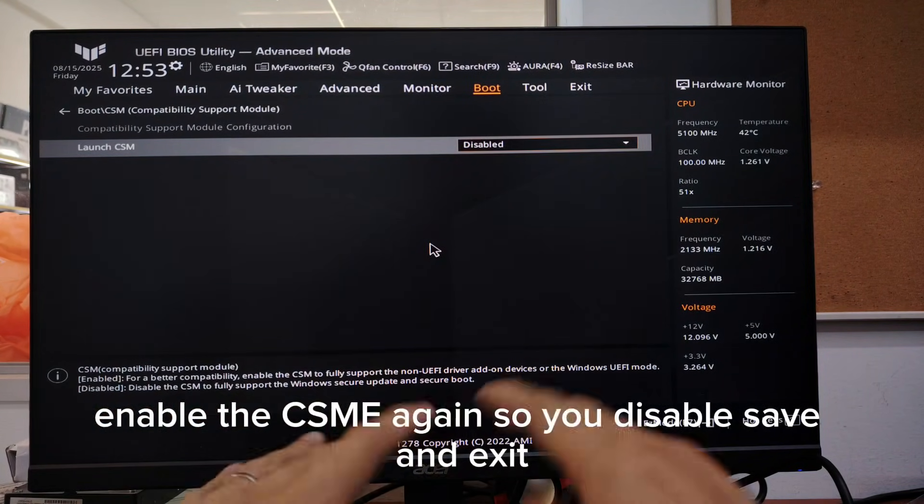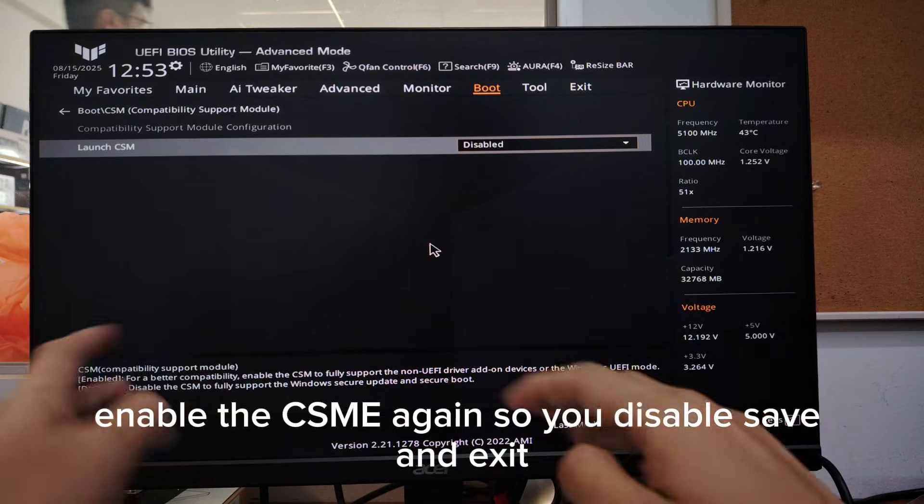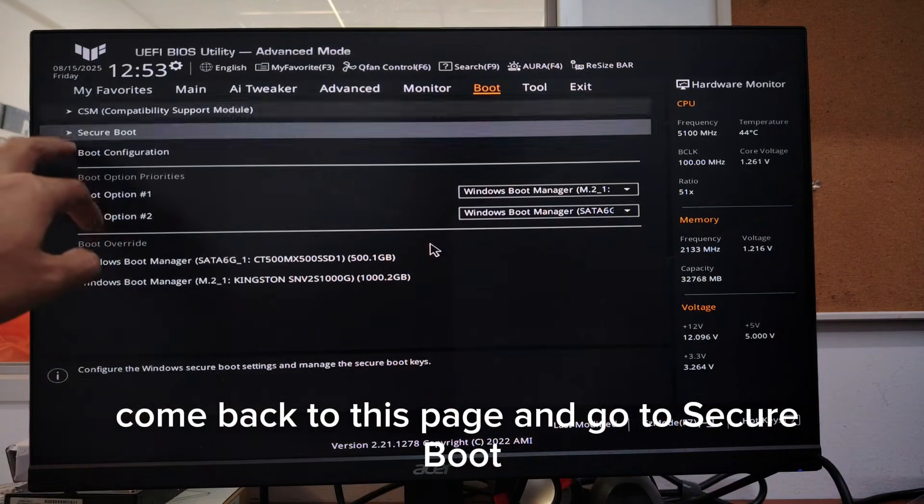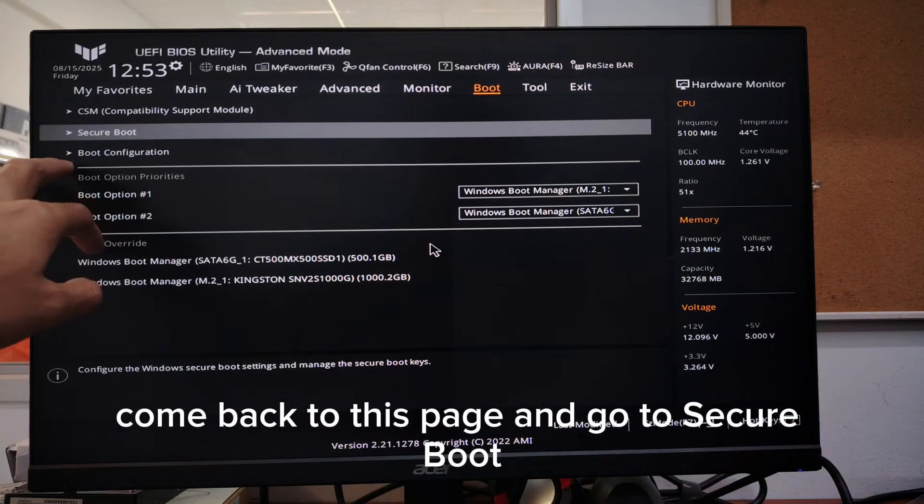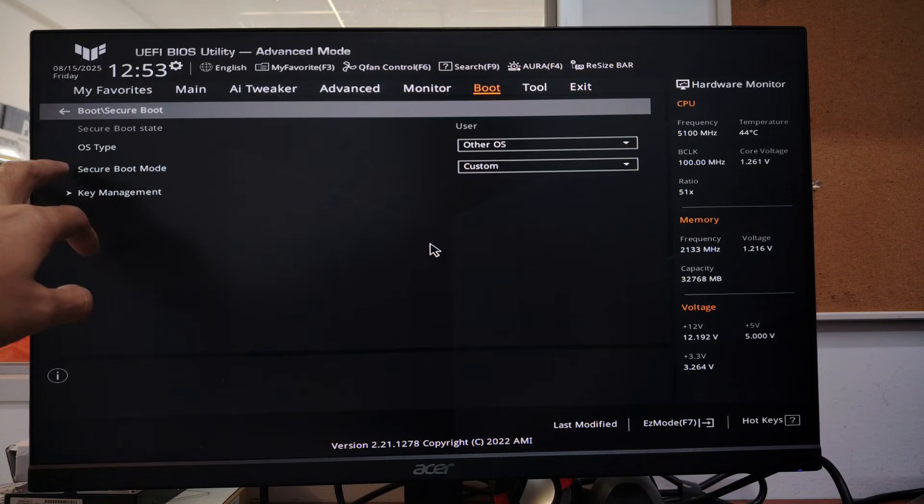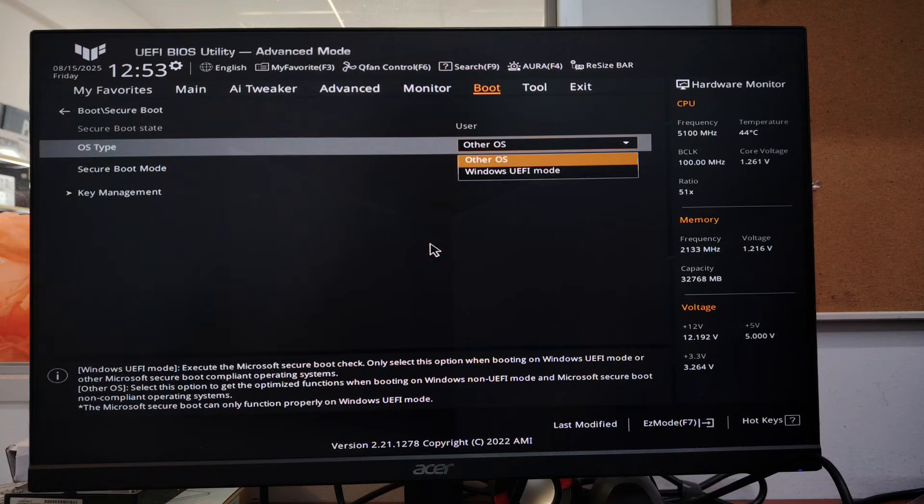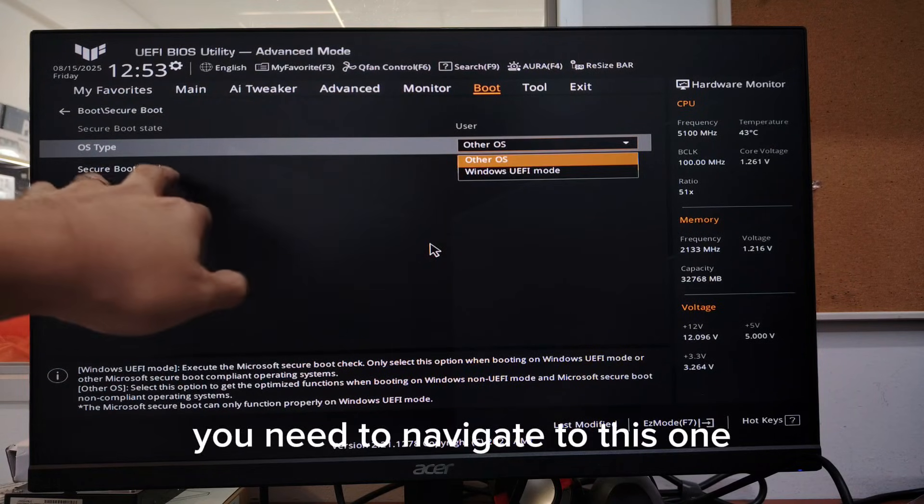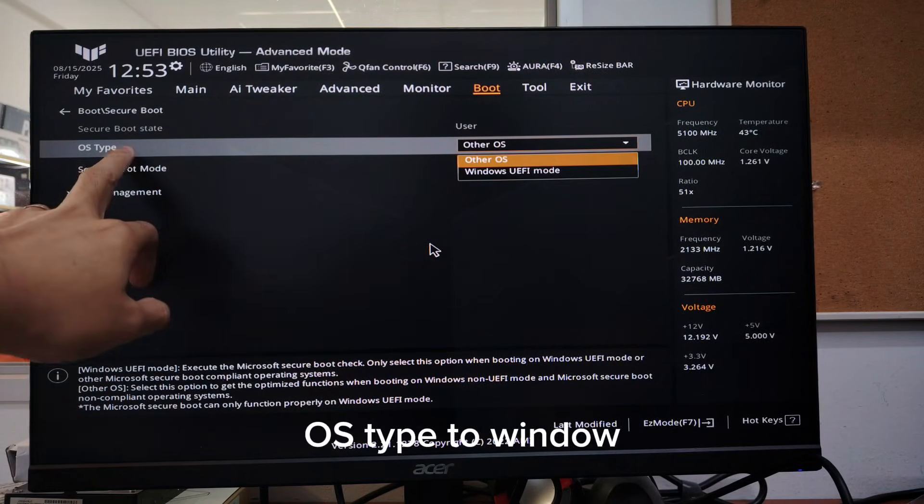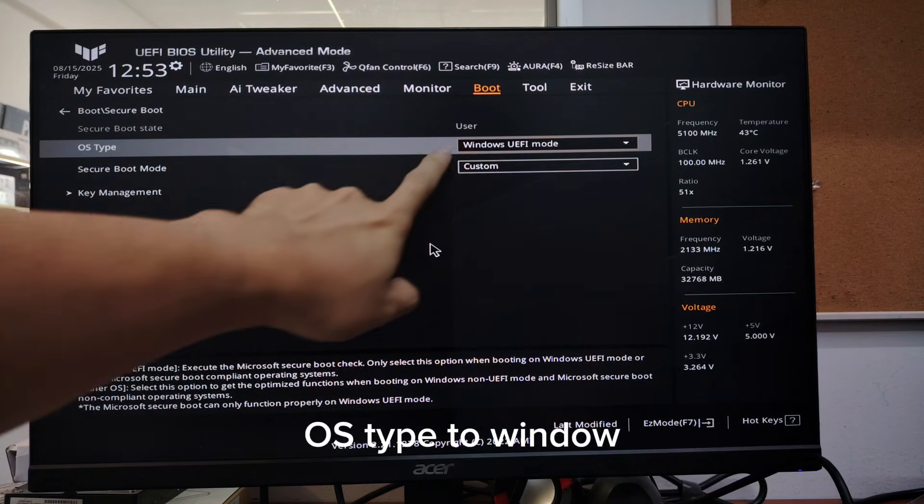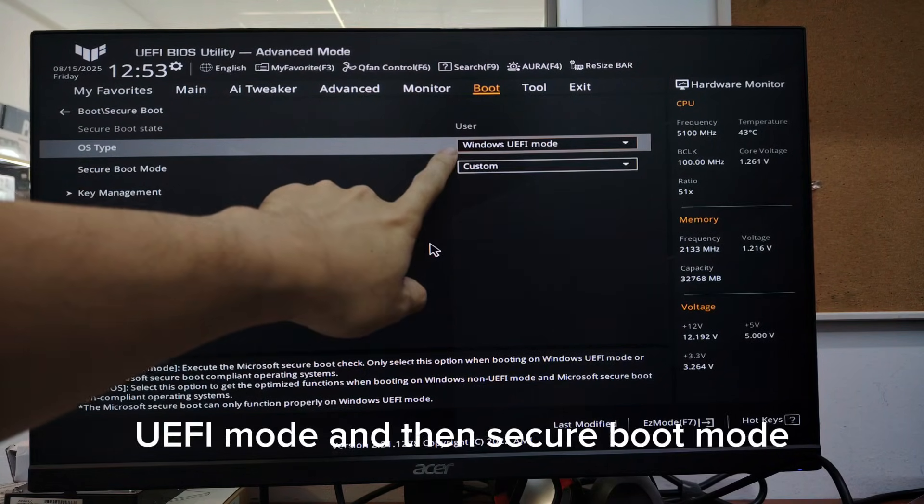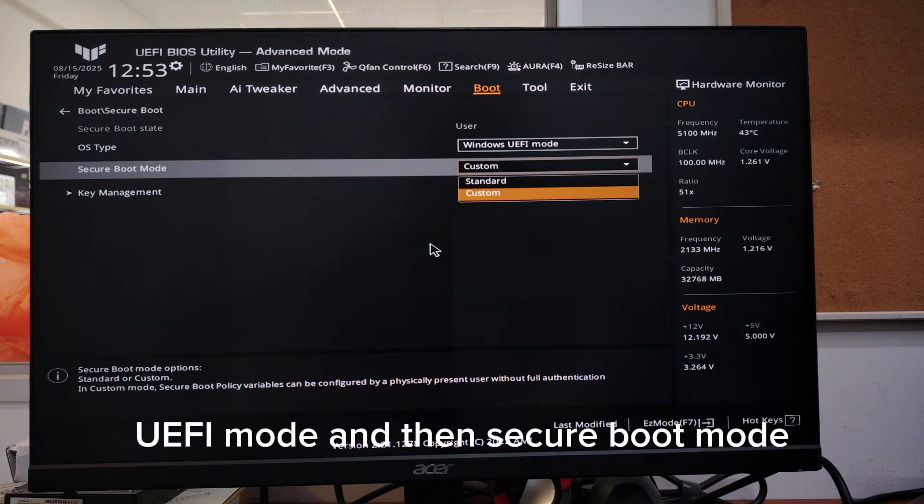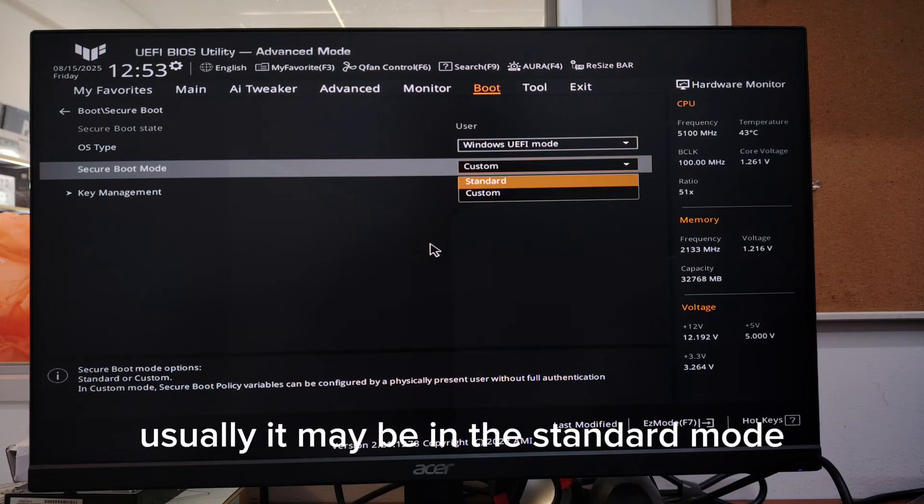So you disable, save and exit, come back to this page and go to secure boot. At secure boot, you need to navigate to this one: OS type to Windows UEFI mode, and then secure boot mode. Usually it may be in the standard mode.